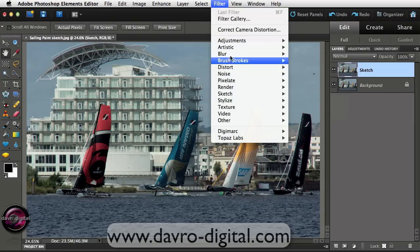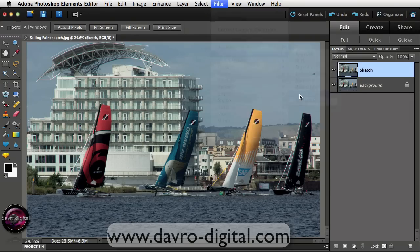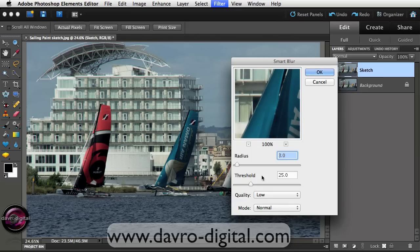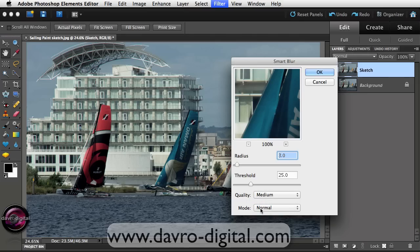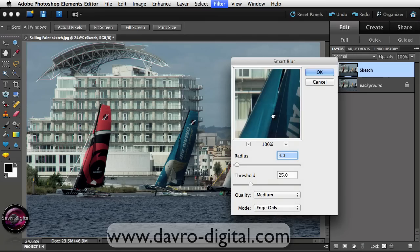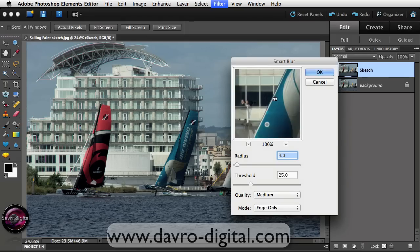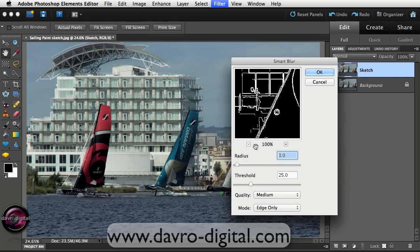We're going to drop down to Blur and go to Smart Blur. When Smart Blur opens, this looks nothing like a sketch, but if we drop down the Quality we're going to change this to Medium, and the Mode we're going to change to Edge Only — and that's where the sketch effect comes in. Moving it around you can see part of the building coming through and some people stood there.